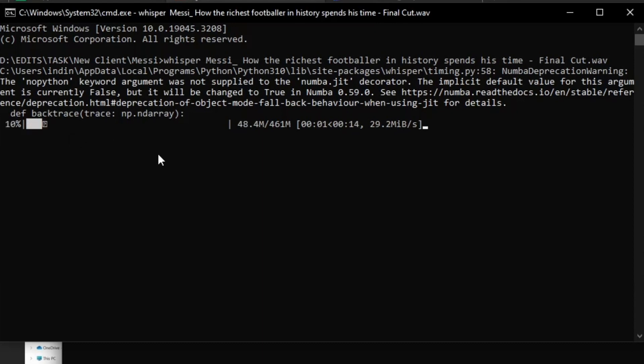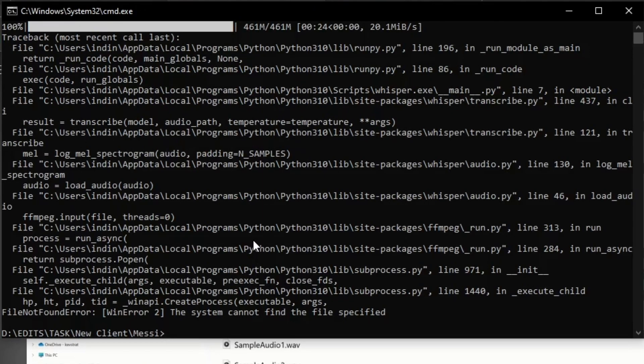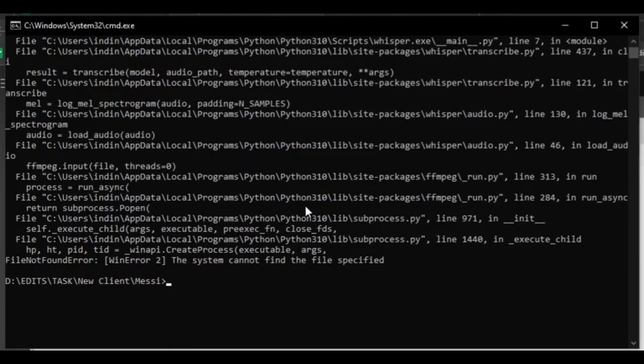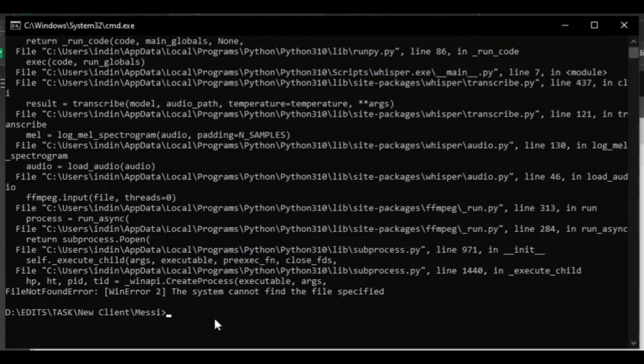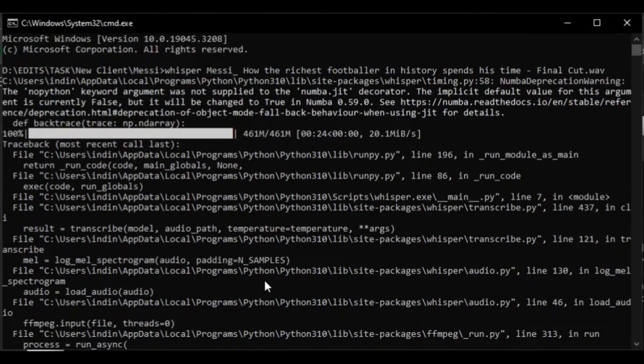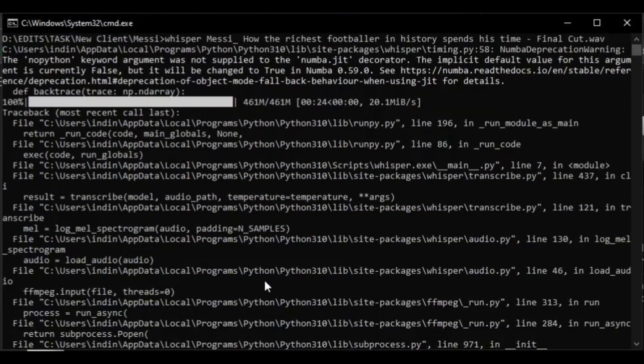So as you can see, in this video example, we seem to have run into a slight problem with the file location of our file to be transcribed. This is quite the common problem and in order to fix this, we just need to double check all our command lines in accessing the Whisper AI features.